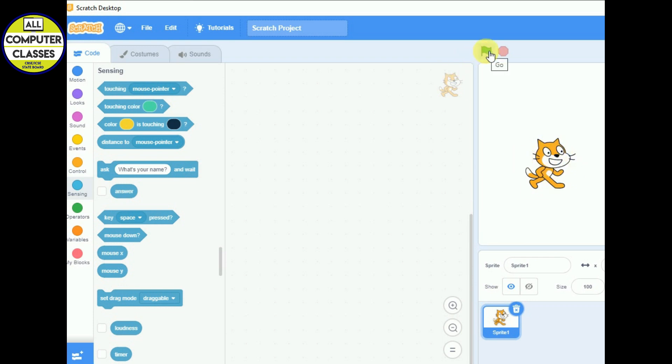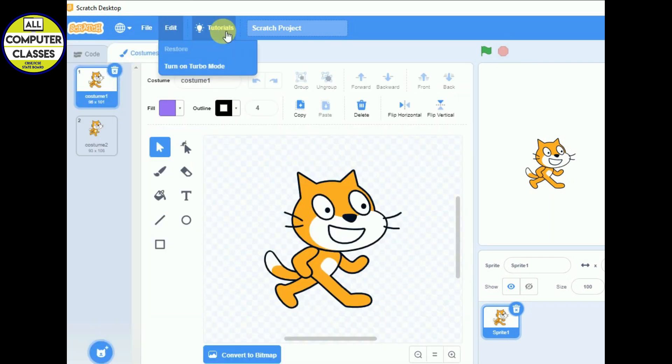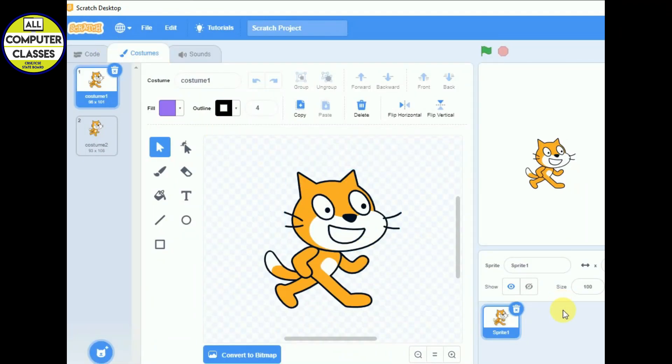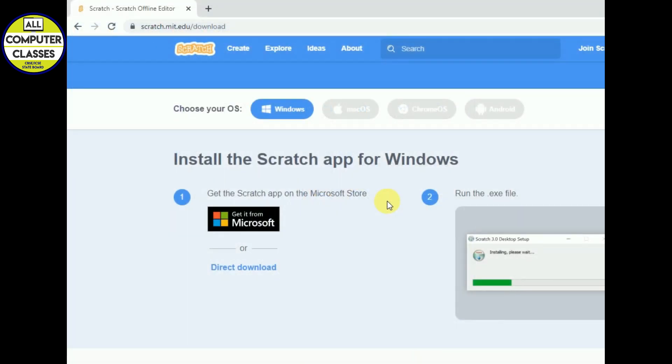The green flag to start, the red flag for stopping. These are the three tabs we are having. These are the menus we are having and this is your Scratch list. Okay, so we are done with the first installation step.